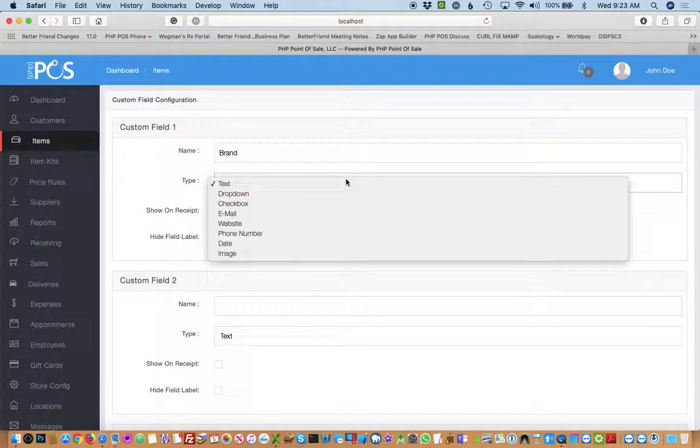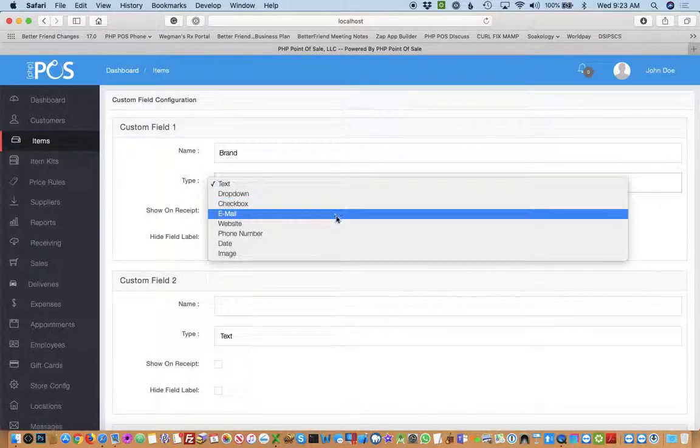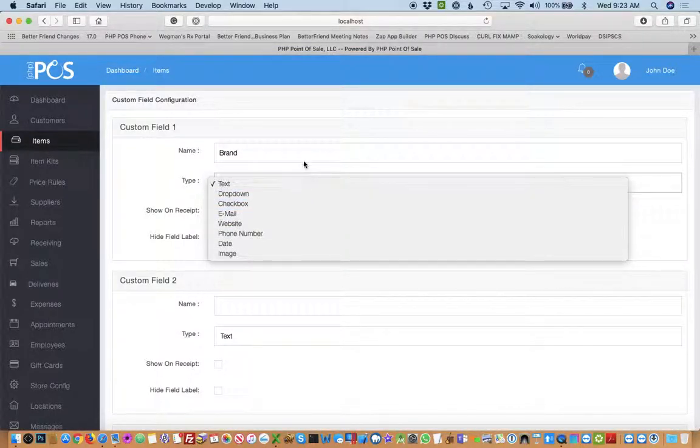Just to go back to custom field configuration, you have a lot of different types of fields you could do: images, phone numbers, websites. So it's very customizable.